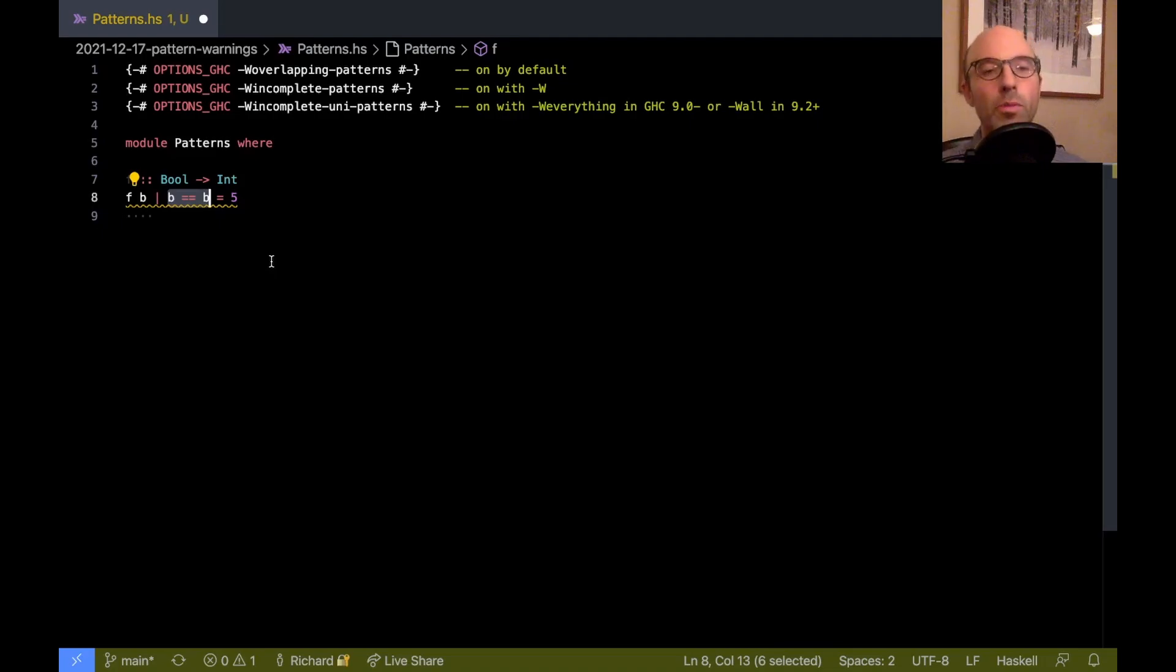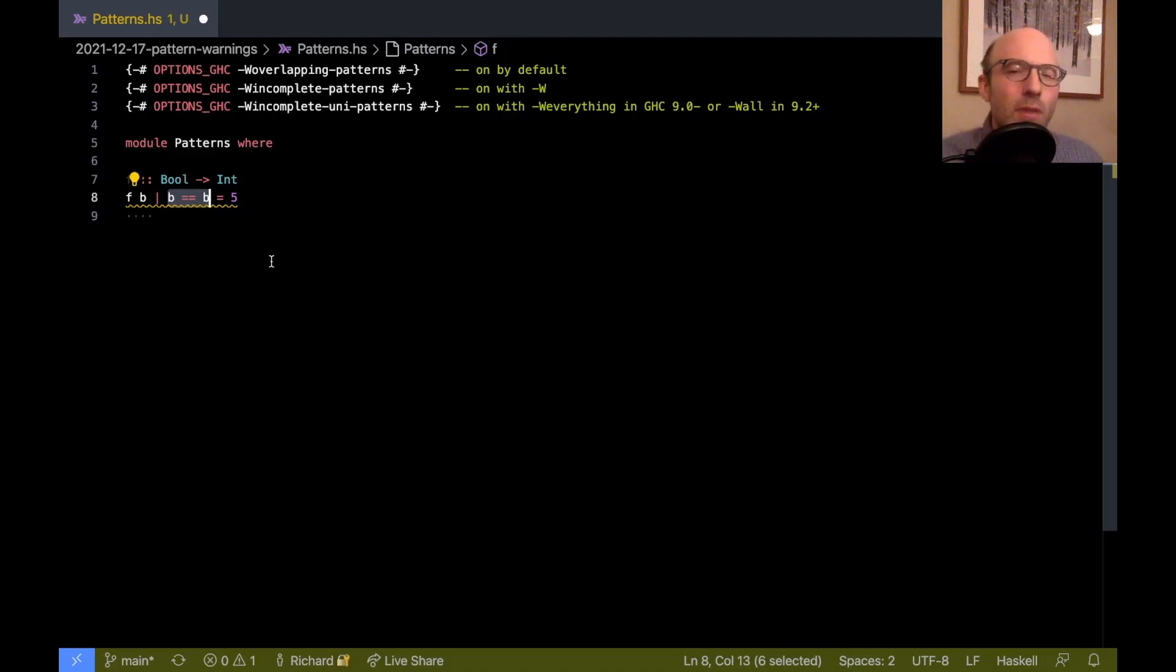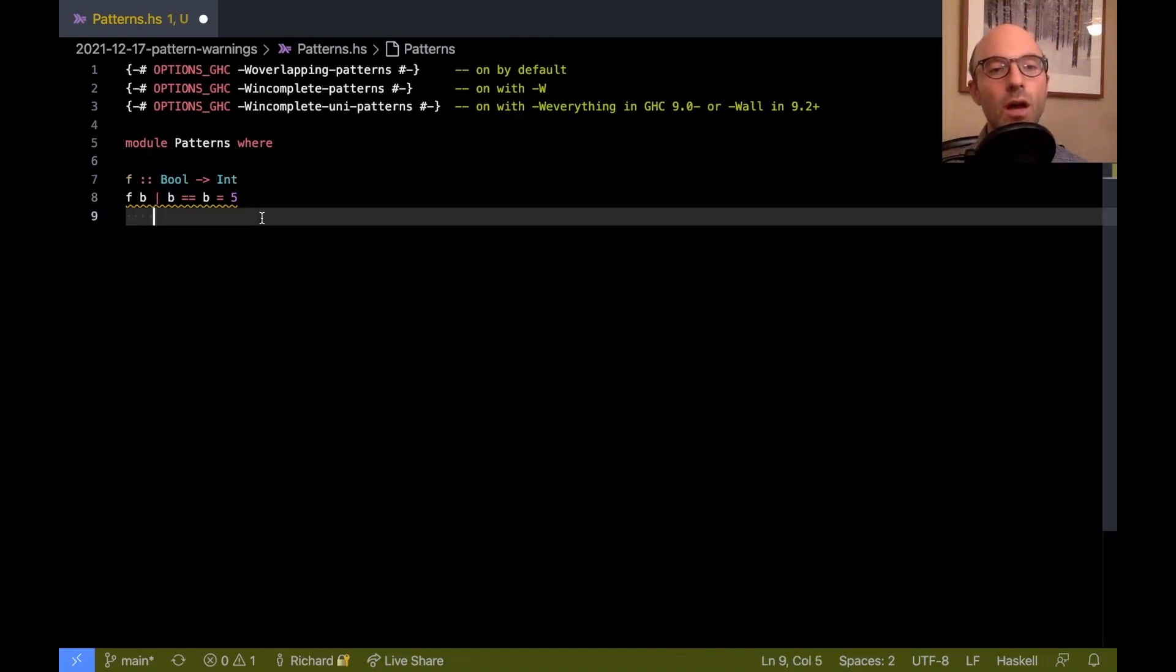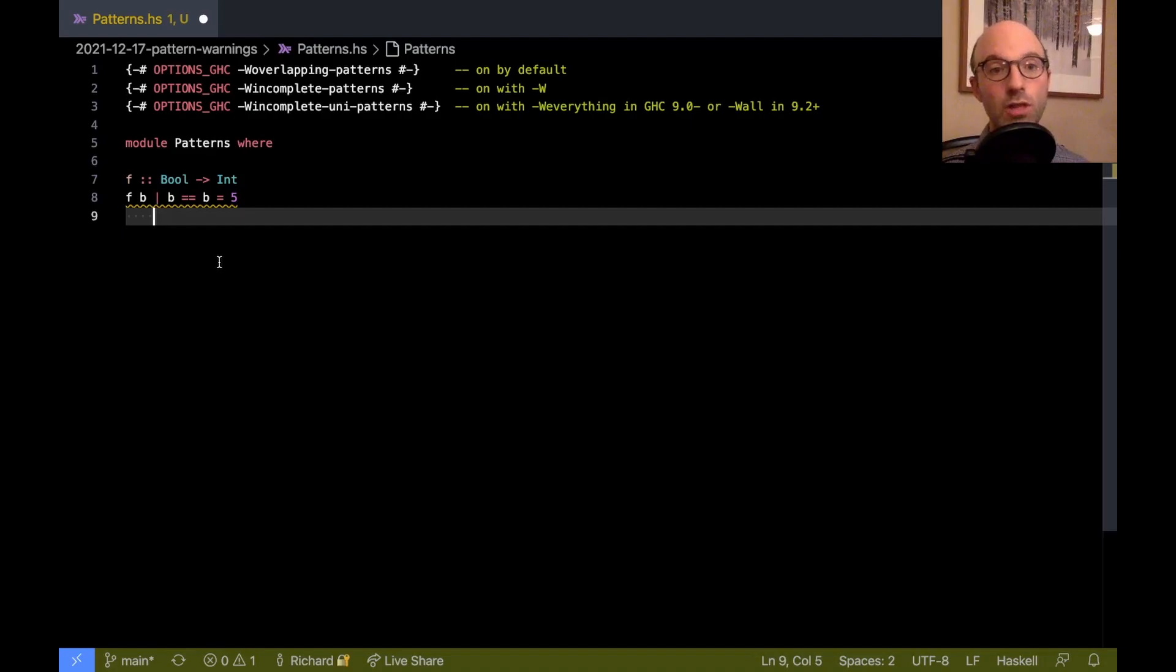it doesn't actually enumerate all the possibilities here, then it just says, well, maybe sometimes it won't be true. And so it says that this current pattern is not exhaustive.